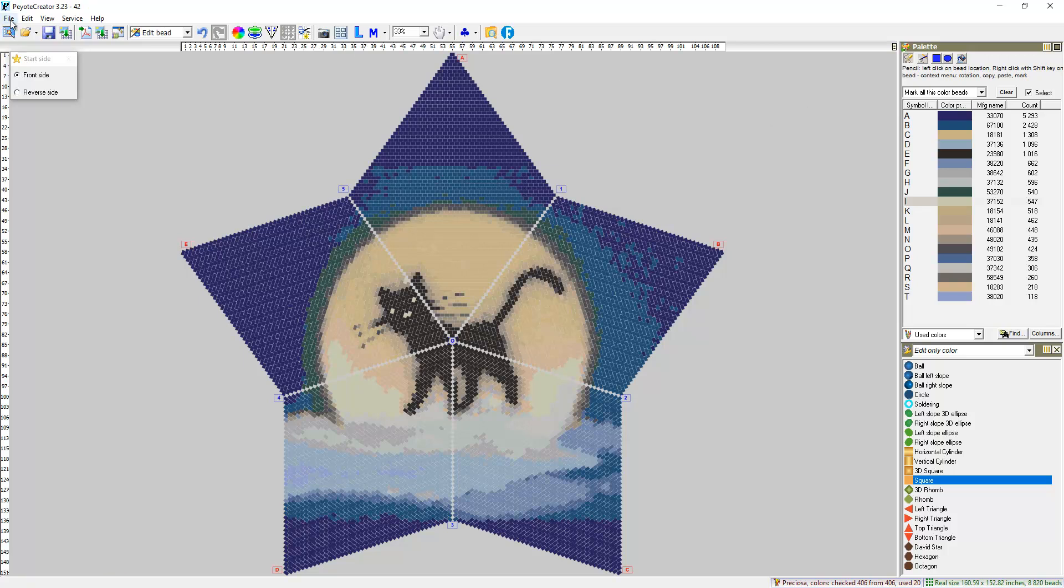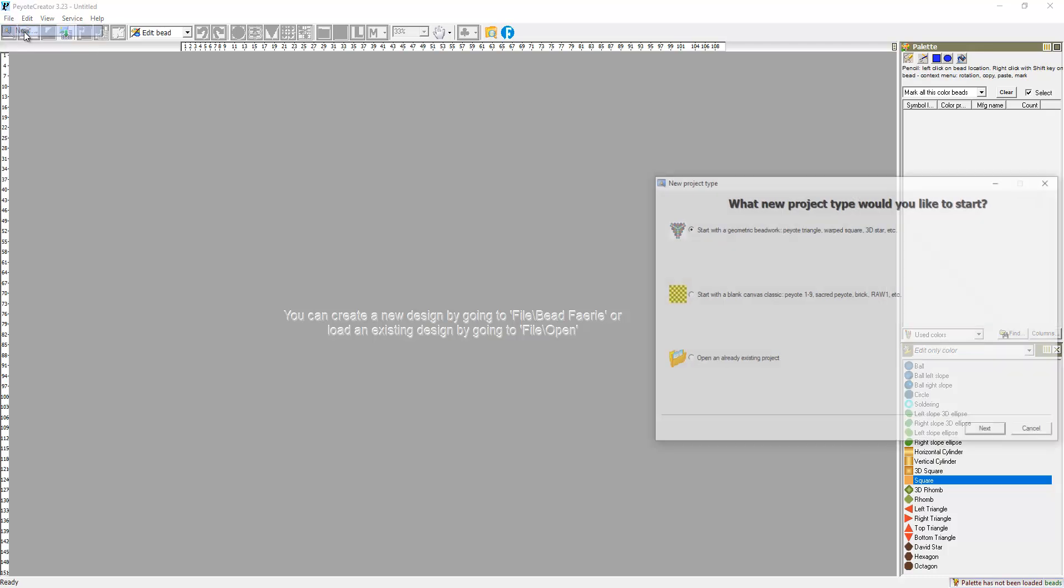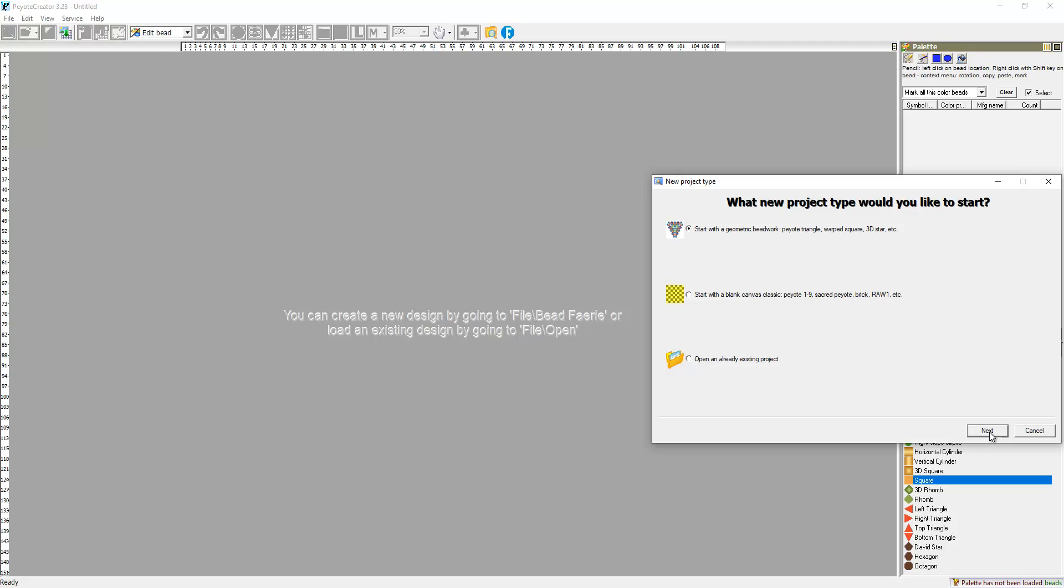Now I will show you how that was done. I opened Piotr Creator program and initially there was nothing. At first, I need to create Piotr Star. File, New, start with the geometric beadwork.